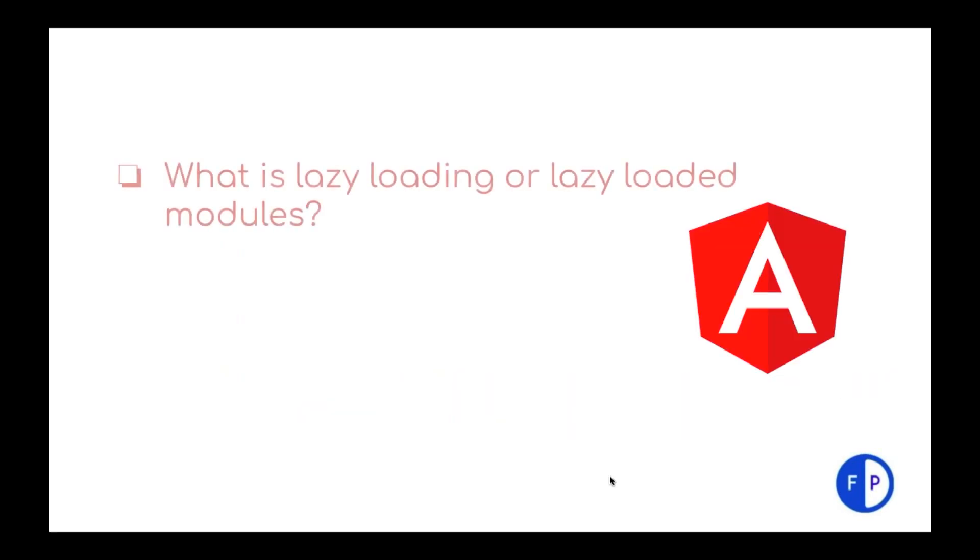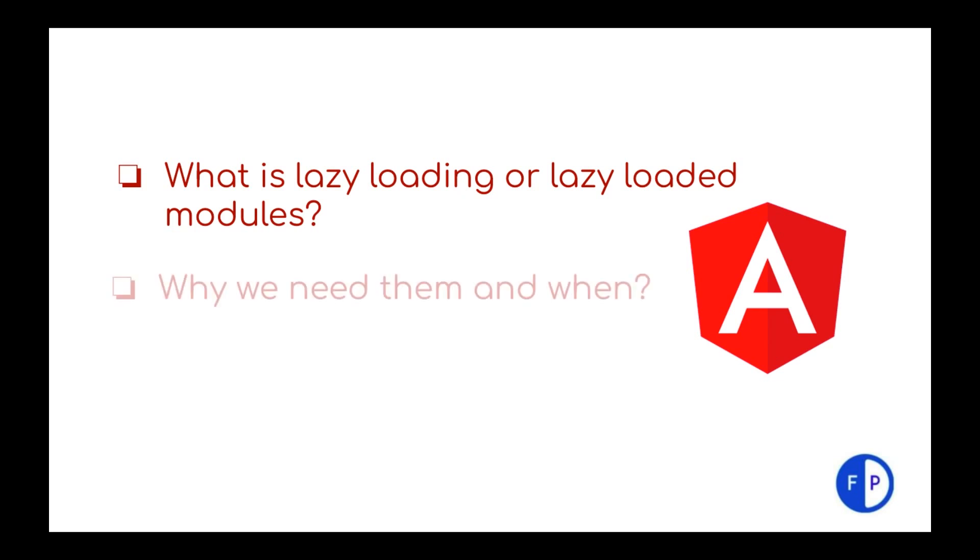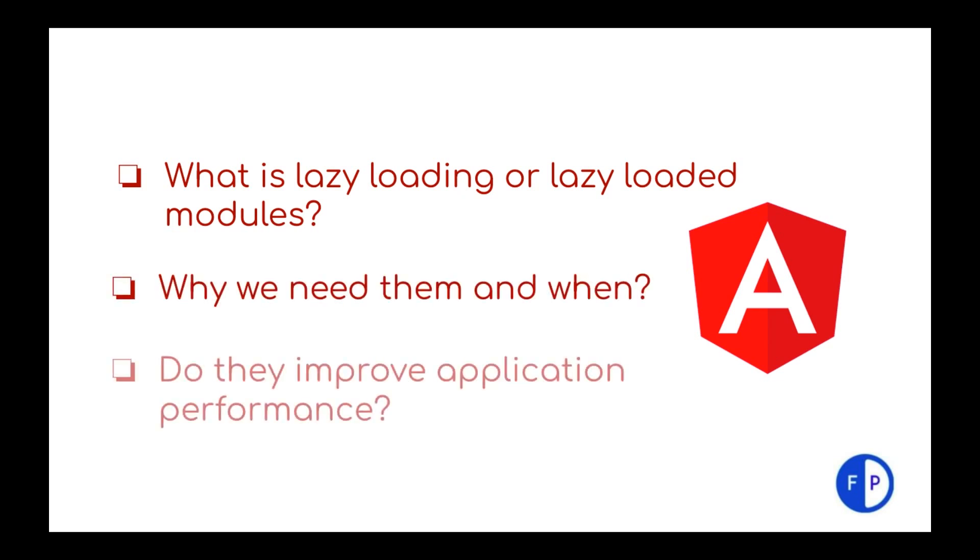We often wonder what is lazy loading or lazy loaded modules? Why we need them and when? Do they improve application performance? Let's park these questions for the time being and have a quick walkthrough of an application where we will implement lazy loaded modules and understand the actual use case.